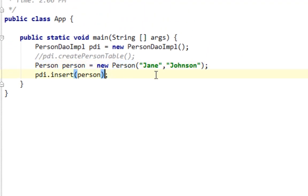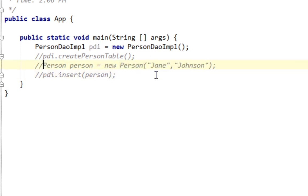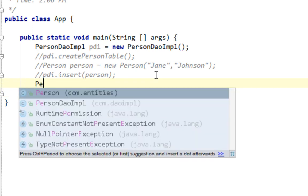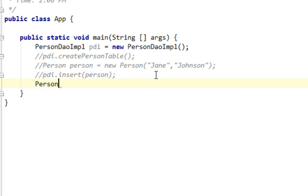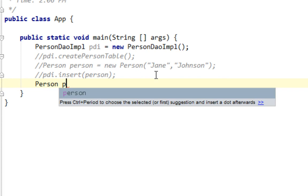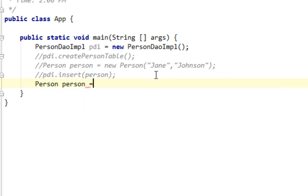So let me first comment this PDI insert. And let's create a person variable and we will assign value from that method, selectById.